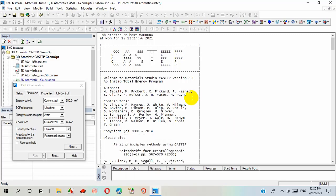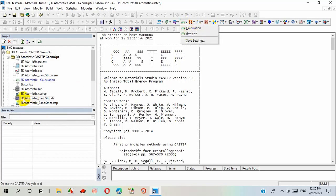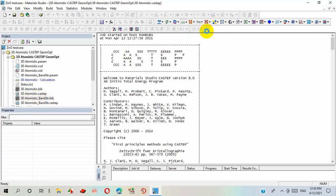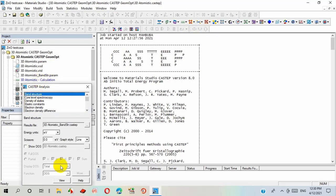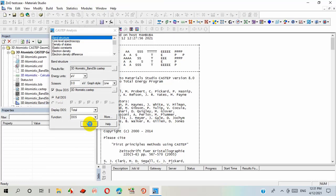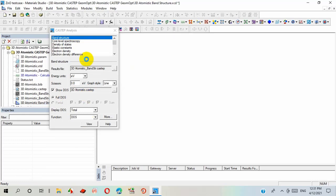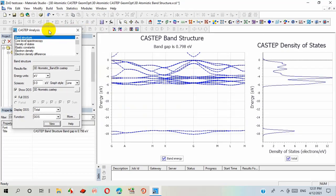After completing calculation successfully, we can analyze these results using this CASTEP tool. We select Analyze, for band structure. Here, select band structure and finally view. Select show DOS, density of states, and view to see simultaneous representation of band gap and density of states in k-space.